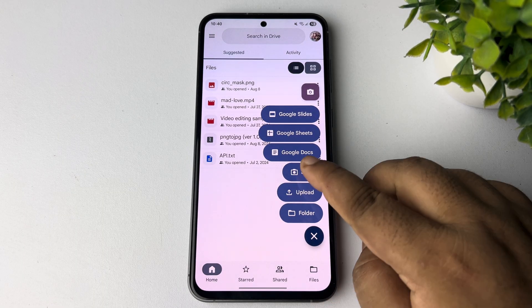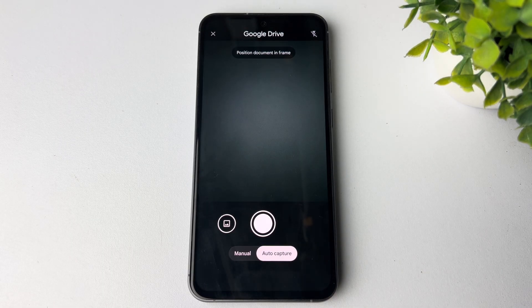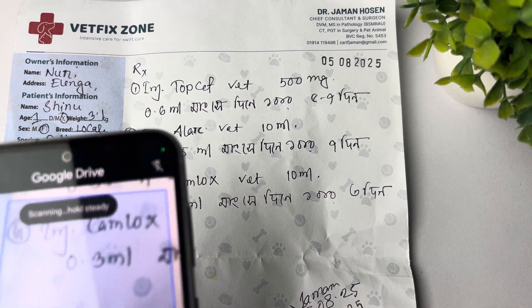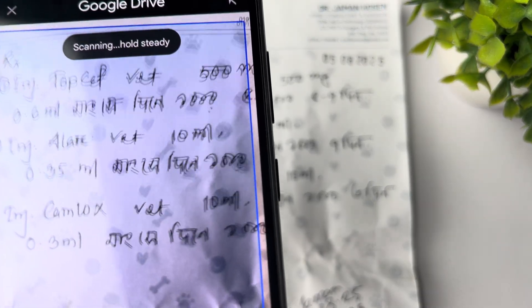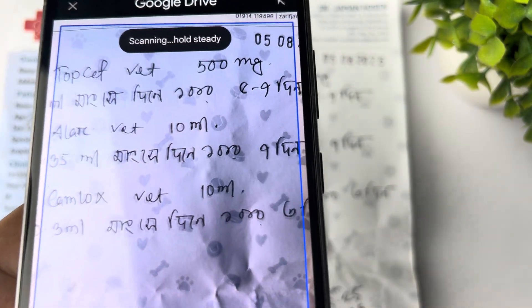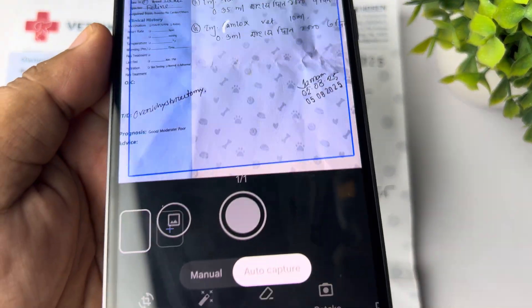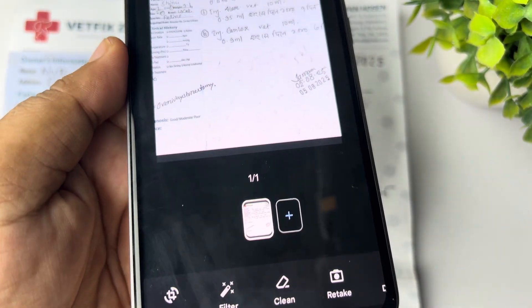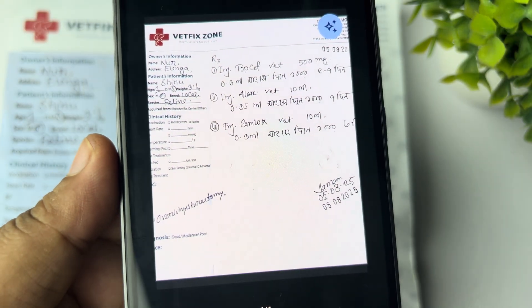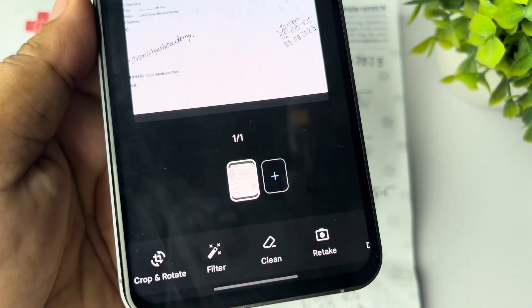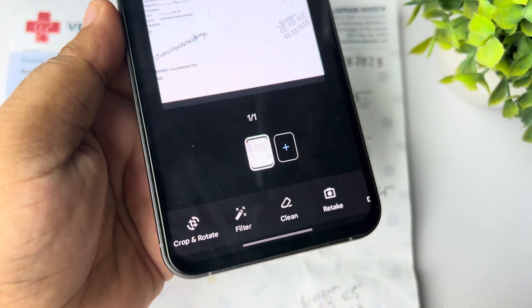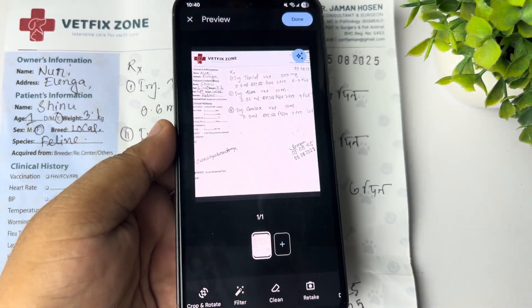Here you have to select the scan option. Now go ahead and scan the document just like this, then tap on capture. We can see the document has been successfully scanned.